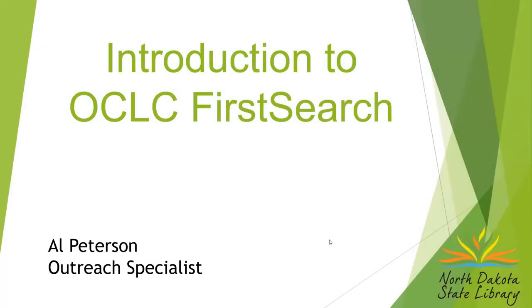This is an introduction to OCLC FirstSearch, and I'm going to start off with a few examples. Two of them are actually real life examples from my time working at the reference desk.